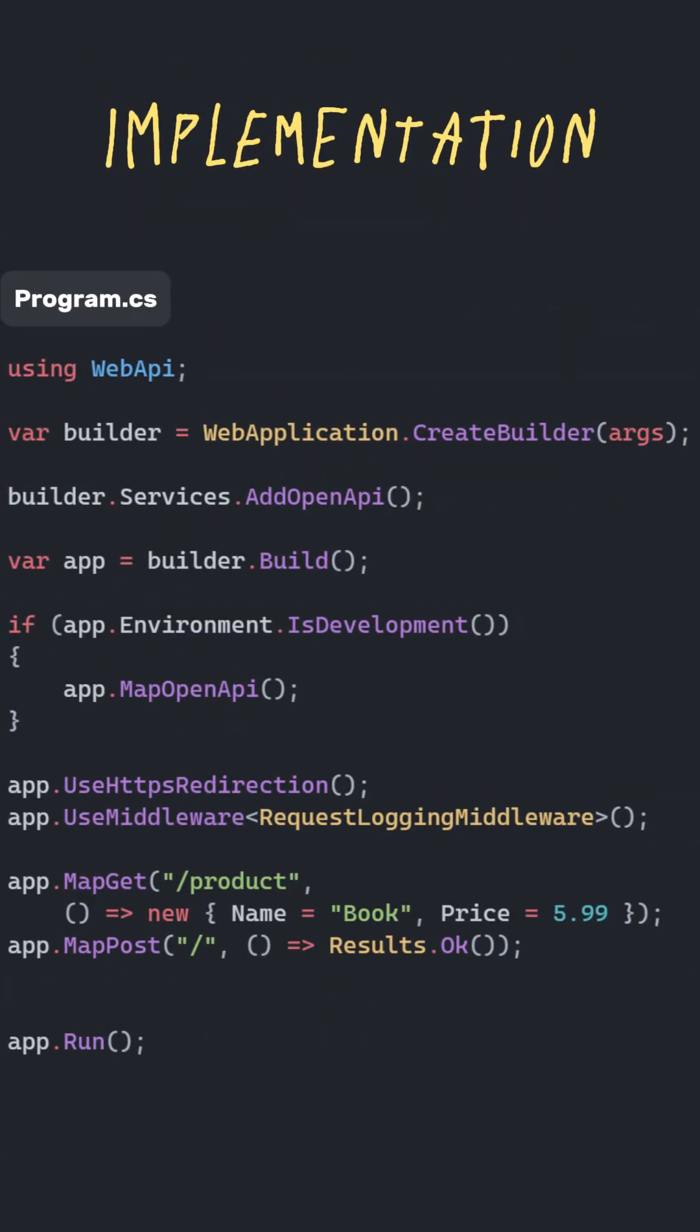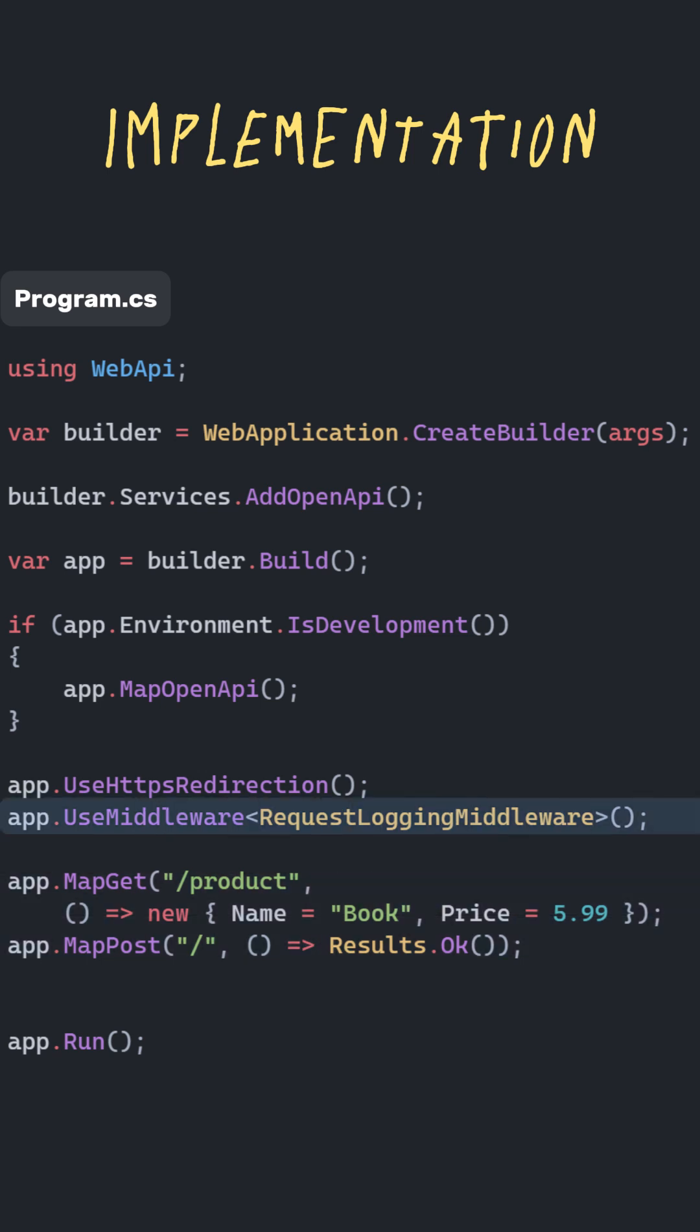In the program.cs file, I've added several test endpoints. To make everything work, we should call the method updateUseMiddleware. Now, let's try calling an app endpoint and check if it works.